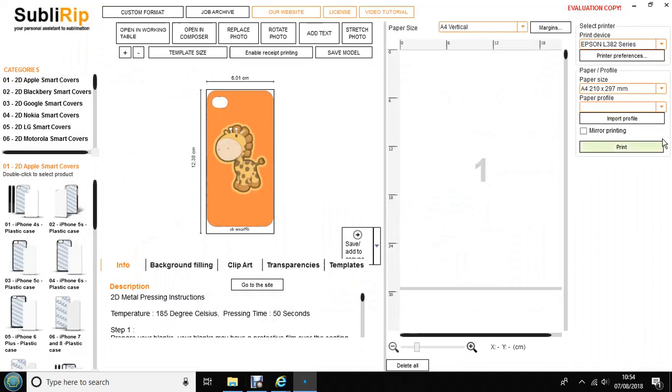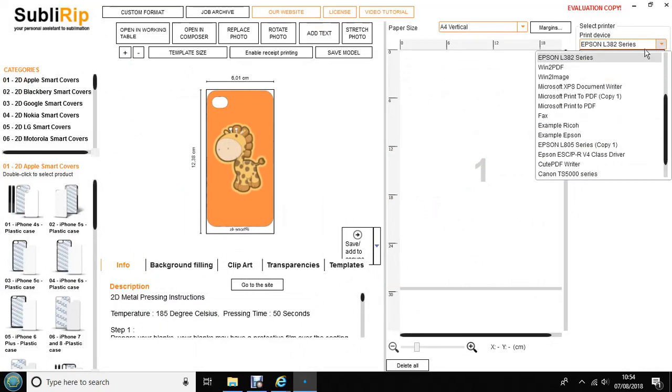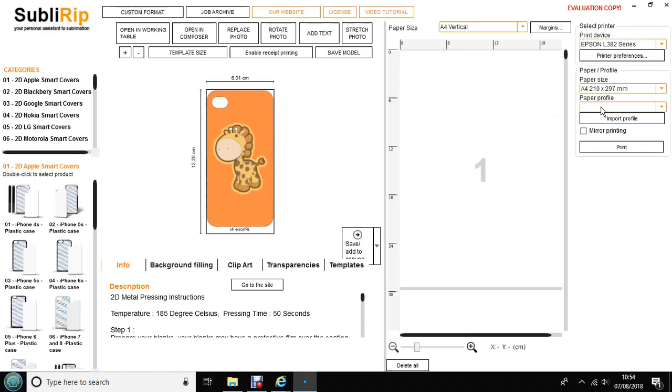Here is where you need to import your ICC profile. But first you need to make sure you've got the correct printer selected. So I've got the Epson L382 series.